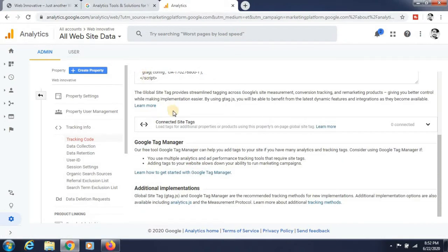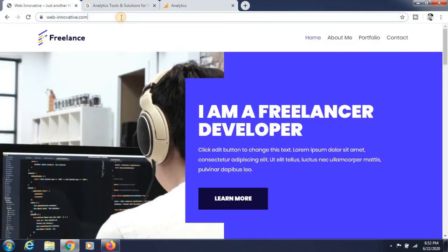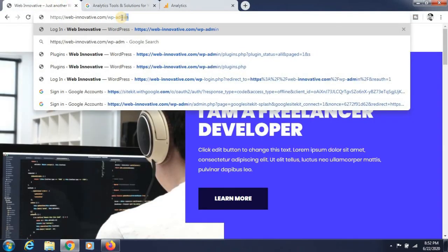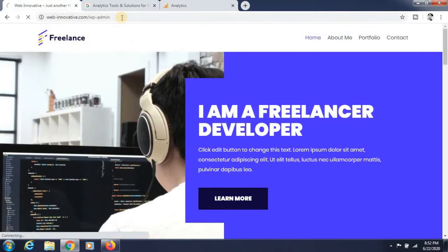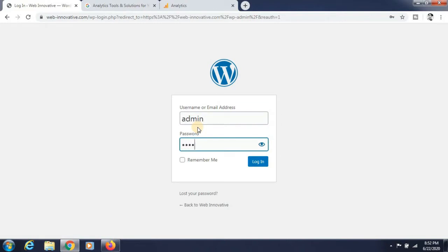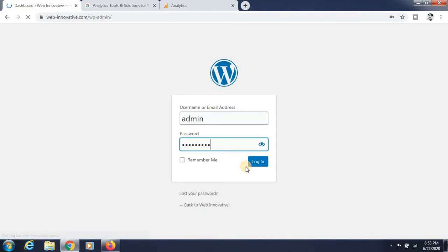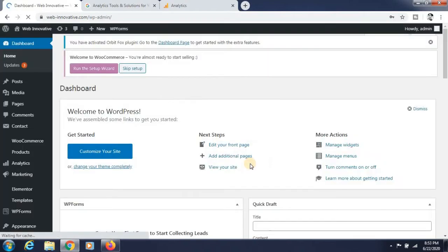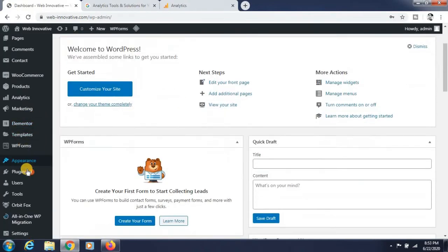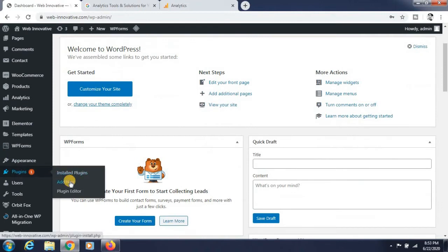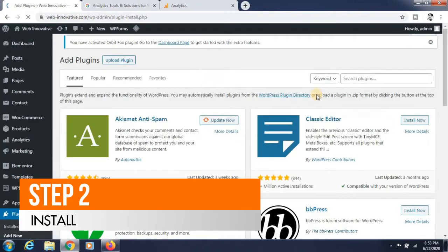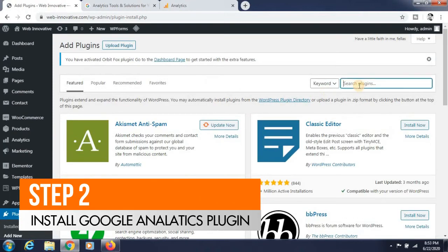Now go to your website and log into your WordPress dashboard. Enter the username and password and click on the login button. You will see the dashboard of your Google. Go to the plugin section and click on the add button.